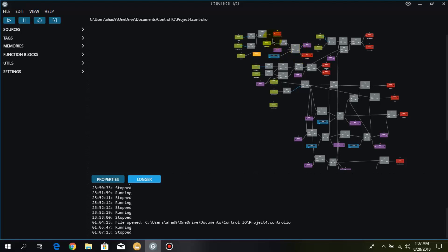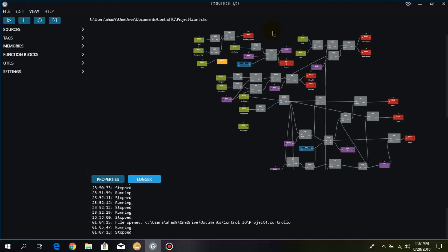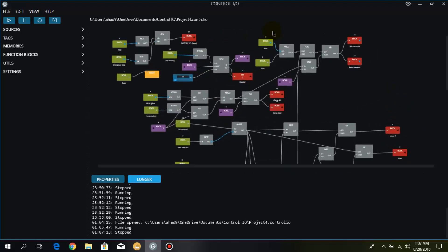So this whole process is based on these AND logics, set and reset, rising and falling edge, counters and timers.